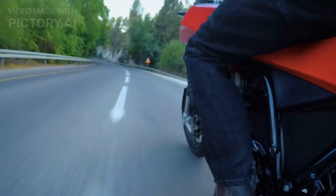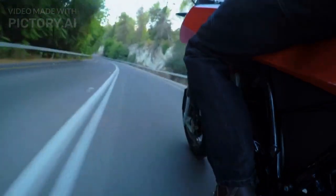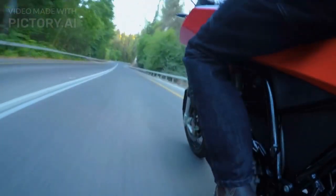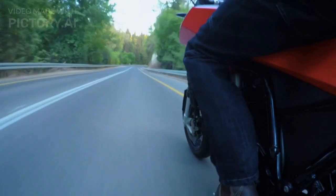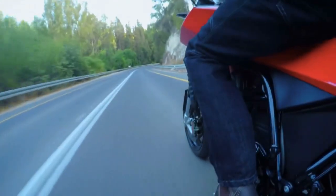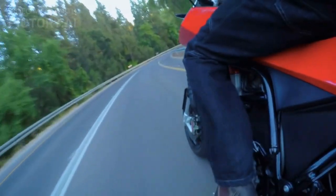Ride experience: riding the Royal Enfield Hunter 350 is a treat. The motorcycle is comfortable and easy to maneuver, making it an ideal choice for both city and highway riding.